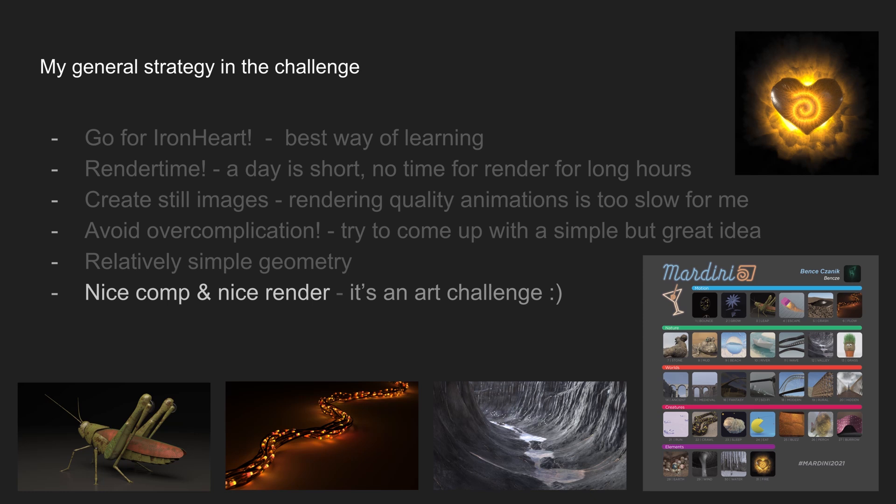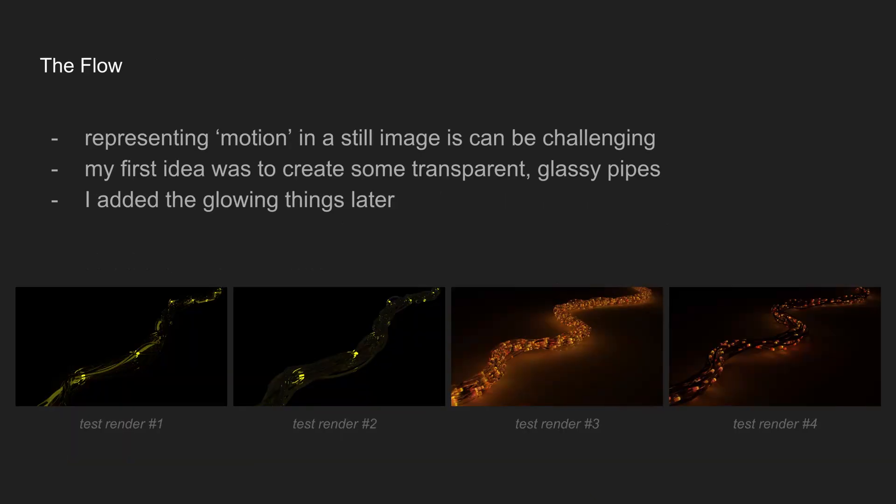So I try to stay with simple geometry but render it nicely. I try to follow these rules on most of the days of the challenge. Some days I was able to follow them, other days not really, but on day six I think I somehow found the balance and these guiding rules let me create a good entry. The trick motion was especially challenging because representing motion in a still image compared to an animation can be tricky.